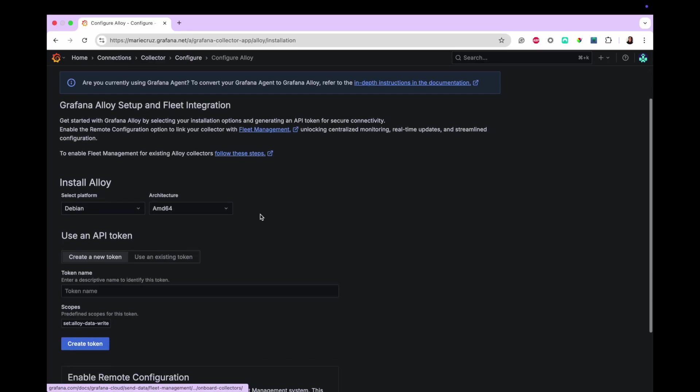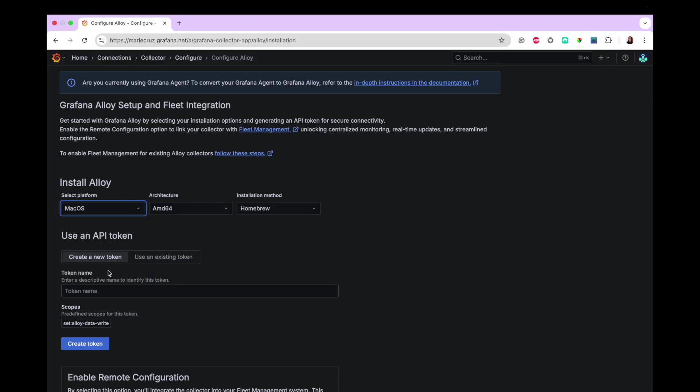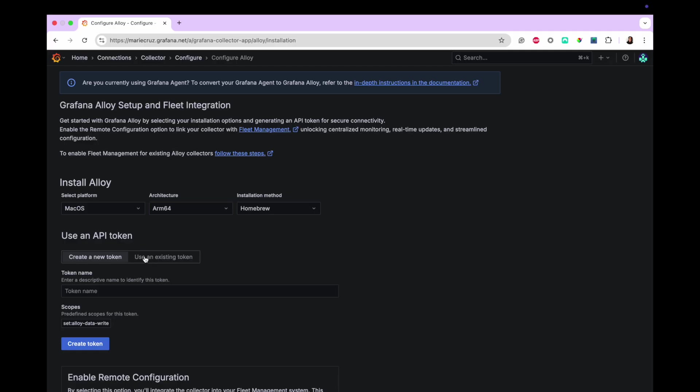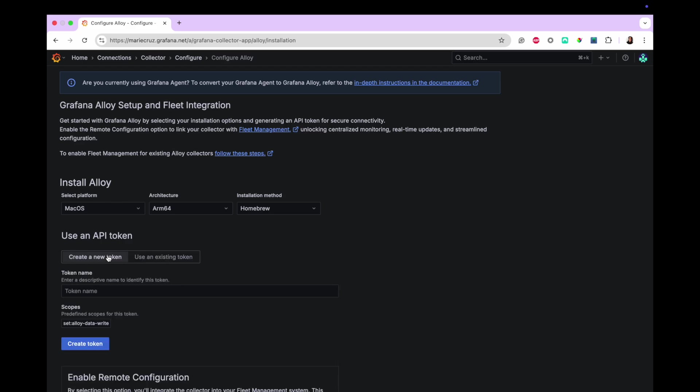Depending on your operating system, select the appropriate platform and architecture. For macOS users, select the installation method as well. Next, create a new API token or use an existing token. If you are using an existing token, make sure that it has the correct permissions. For this learning journey, it should have at least the following permissions.